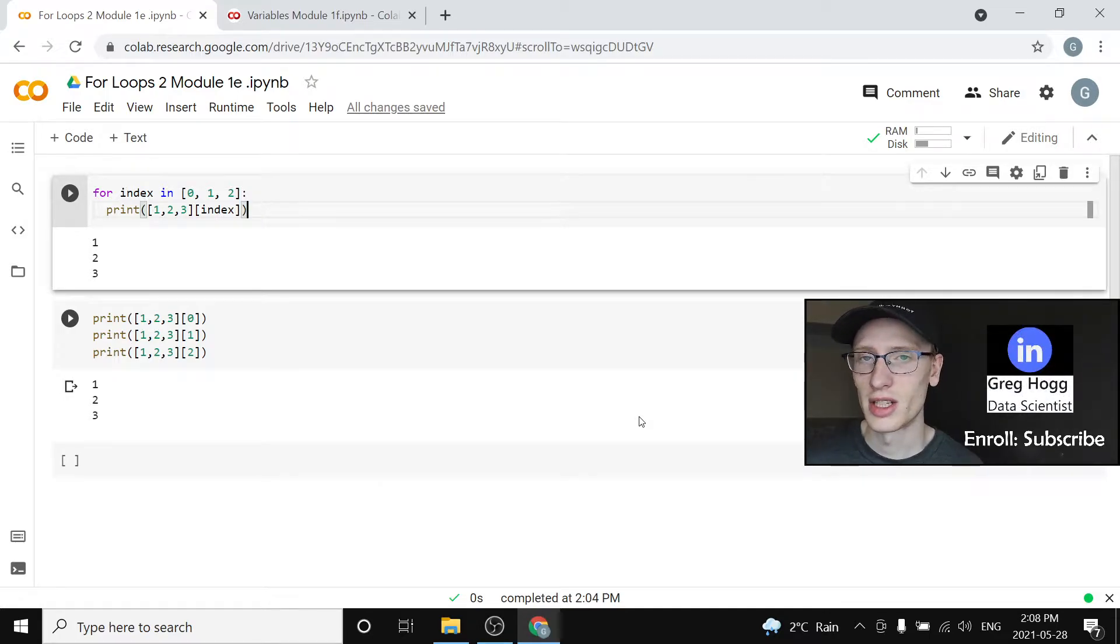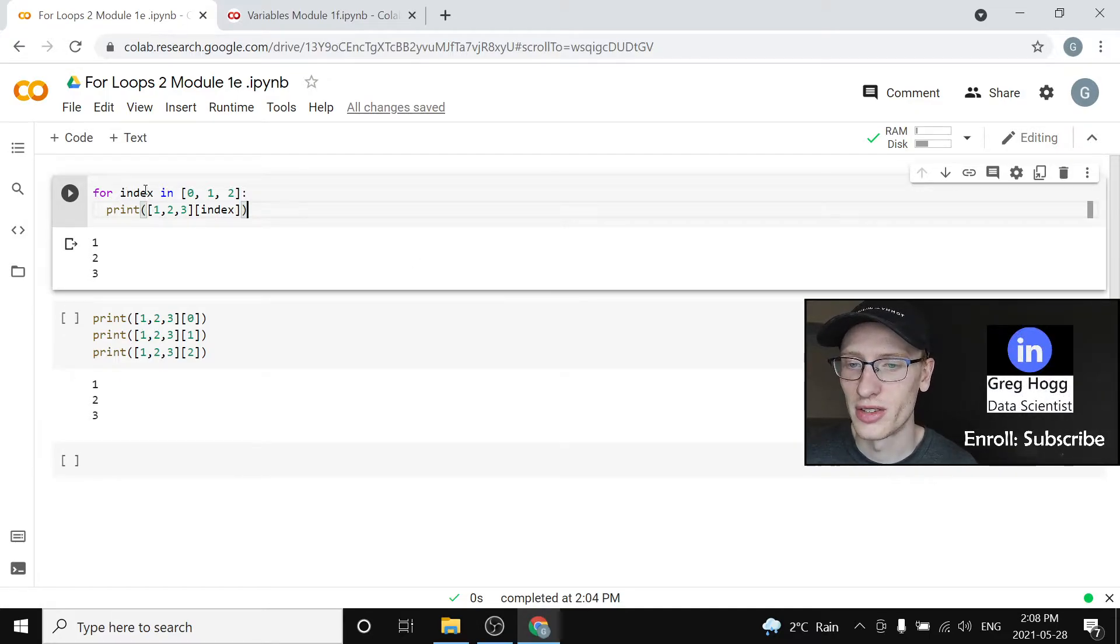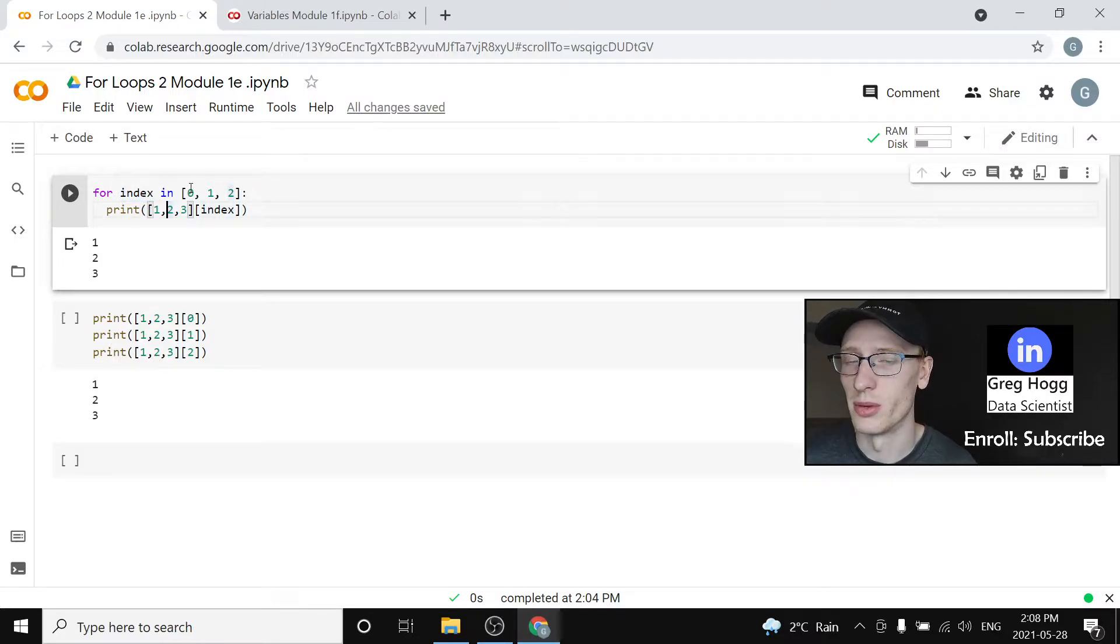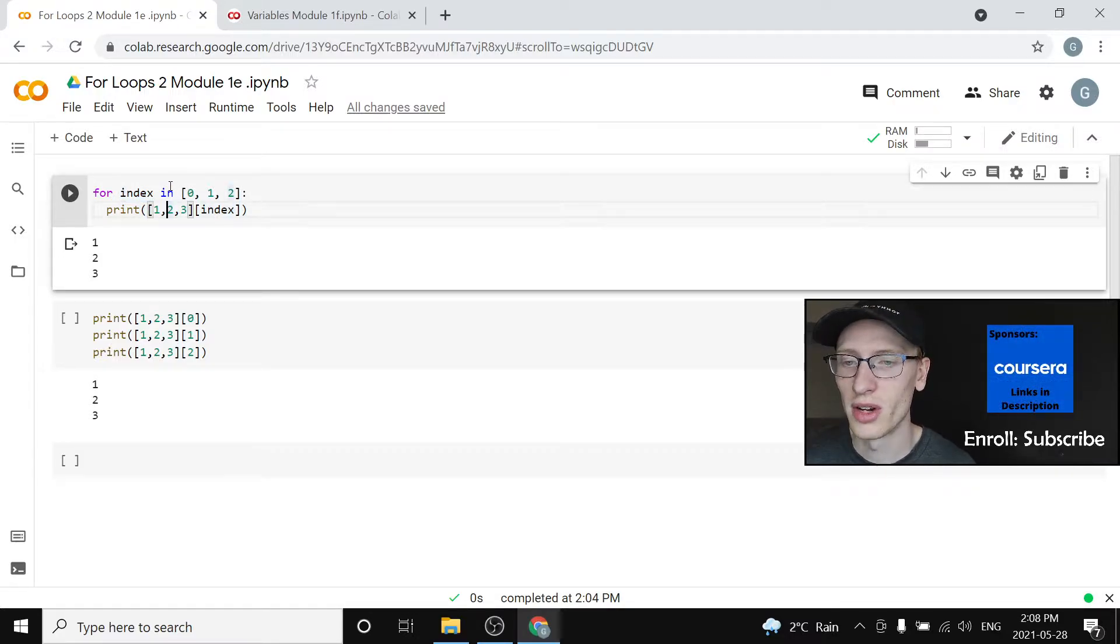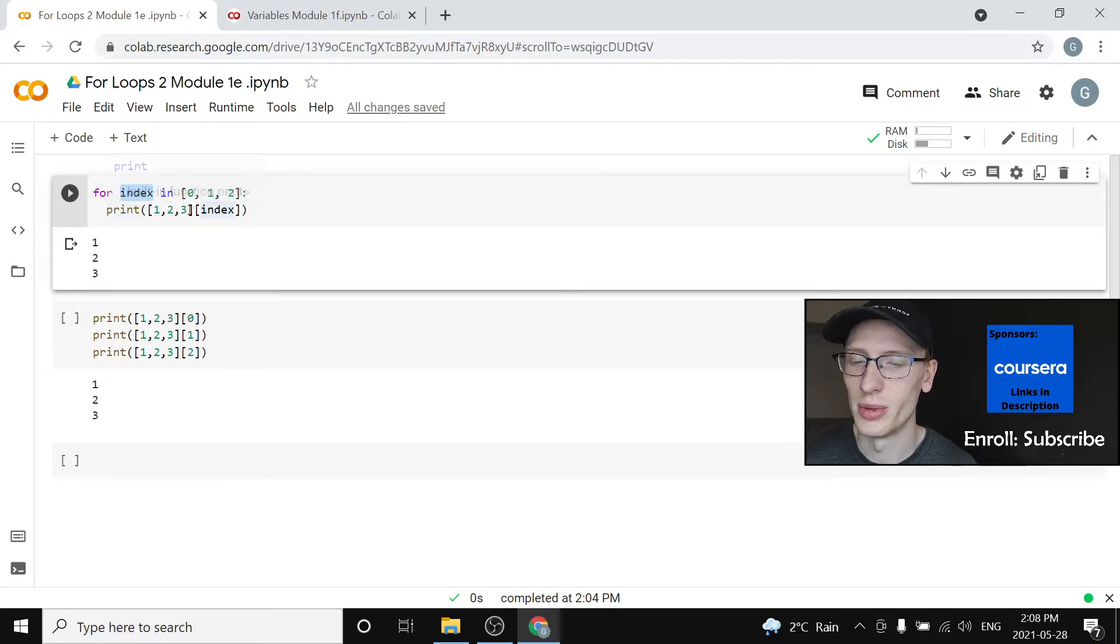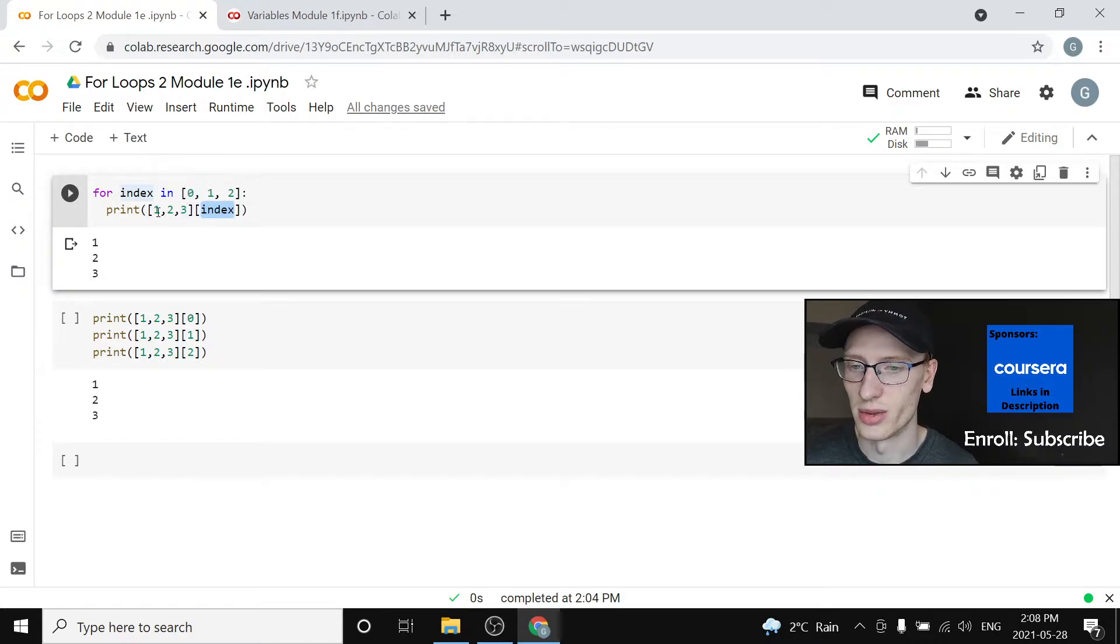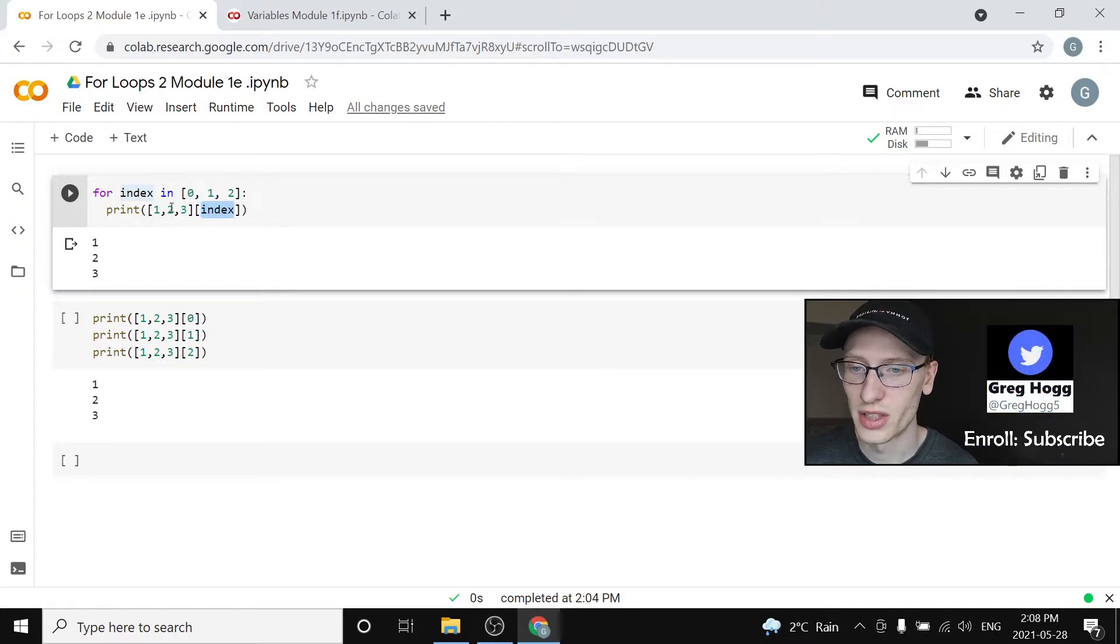Last time we looked at the idea of a for loop where we said for index in this list of stuff. The first time in the loop it's going to take the value of the first thing, so index is zero. Therefore it's going to output the first item which is one, and then it takes the value of one.